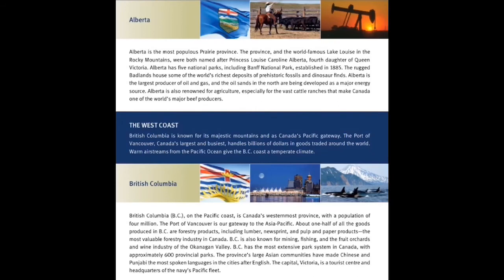Alberta is the most populous prairie province. The province, and the world-famous Lake Louise in the Rocky Mountains, were both named after Princess Louise Caroline Alberta, fourth daughter of Queen Victoria. Alberta has five national parks, including Banff National Park, established in 1885. The rugged badlands house some of the world's richest deposits of prehistoric fossils and dinosaur finds. Alberta is the largest producer of oil and gas, and the oil sands in the north are being developed as a major energy source. Alberta is also renowned for agriculture, especially for the vast cattle ranches that make Canada one of the world's major beef producers.